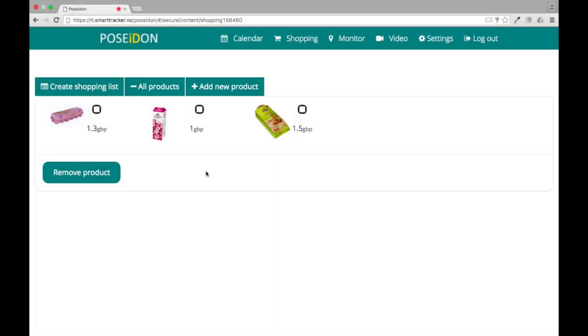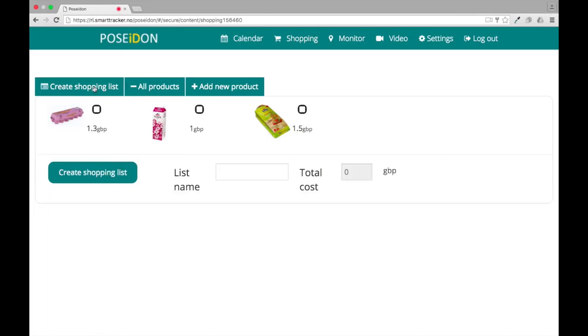When you have uploaded all of the products that you want the user to buy, you can create a shopping list. Click create shopping list. Now select the products that you want to add to the shopping list.